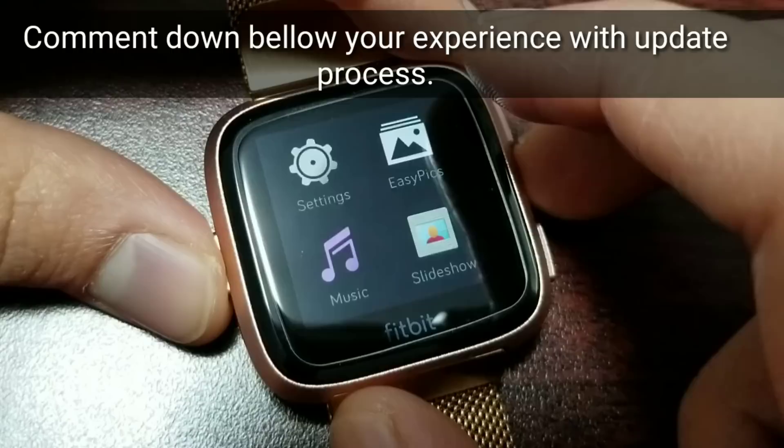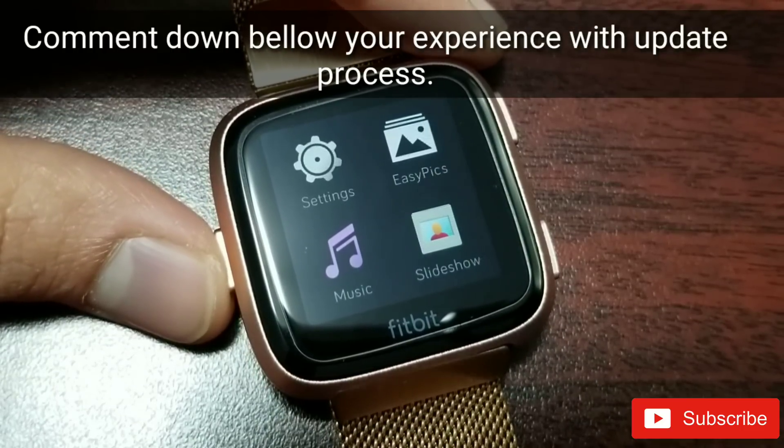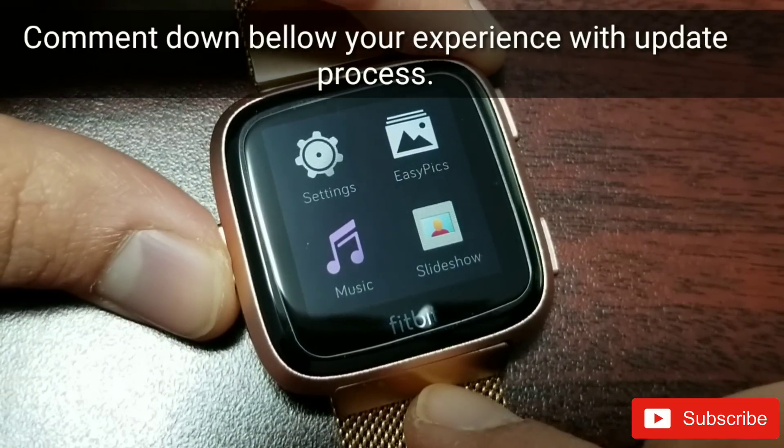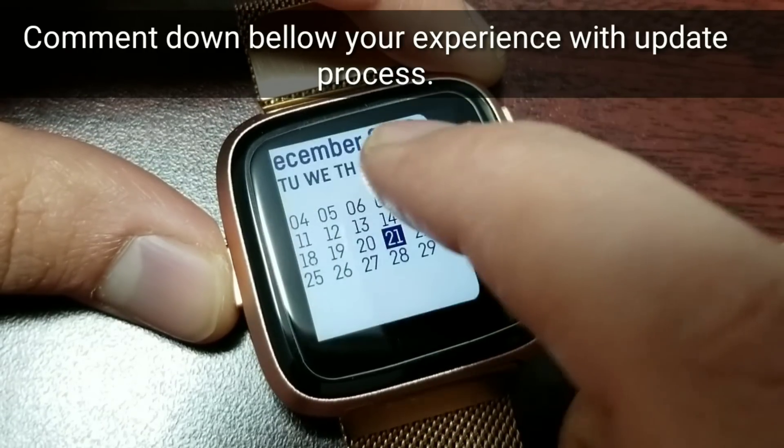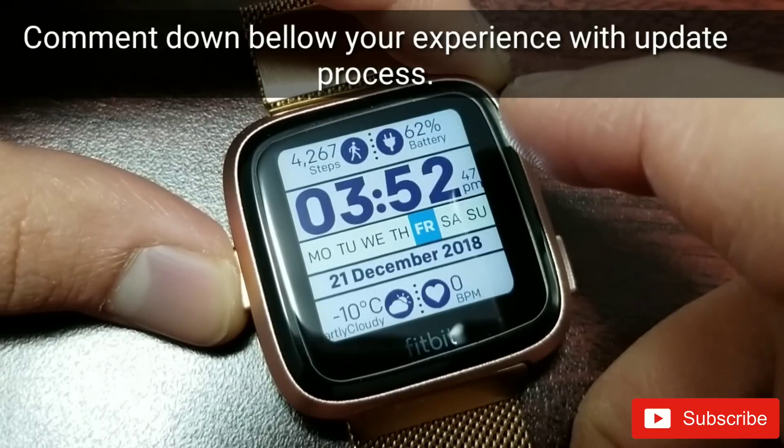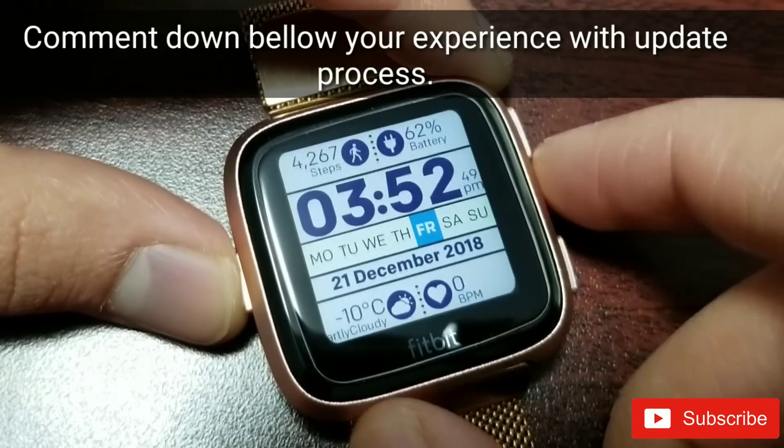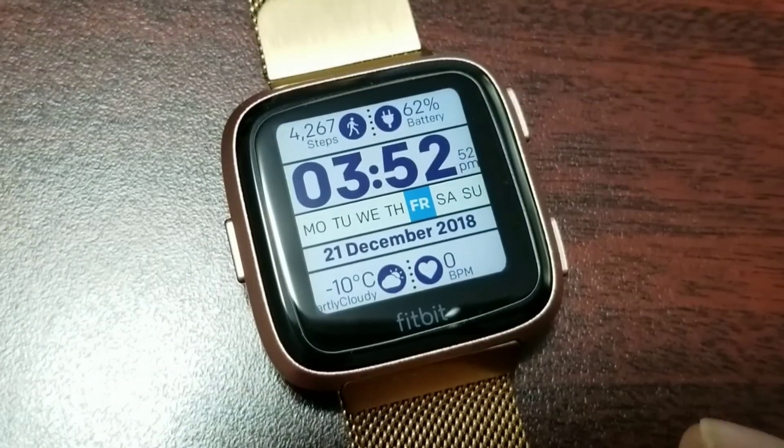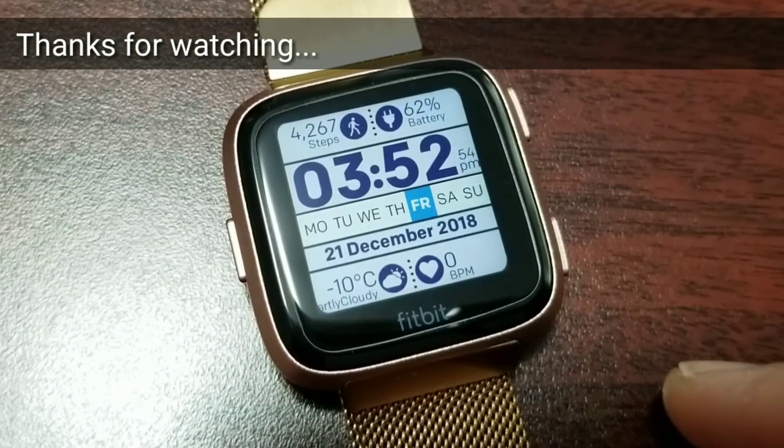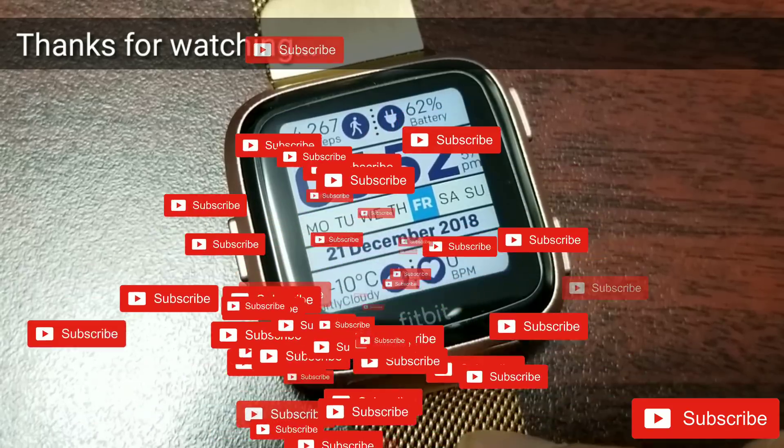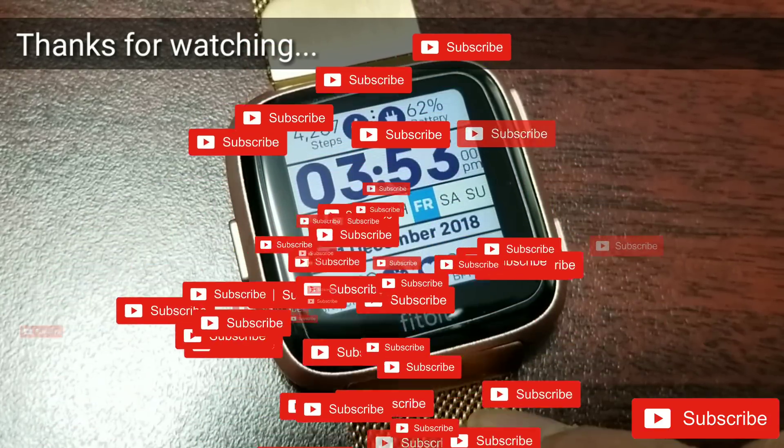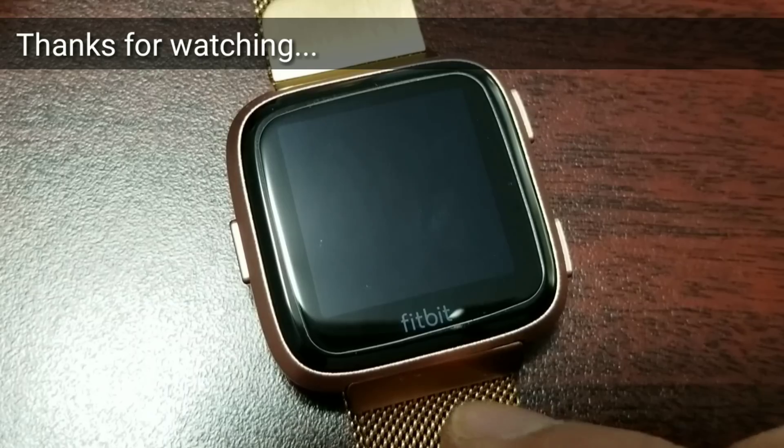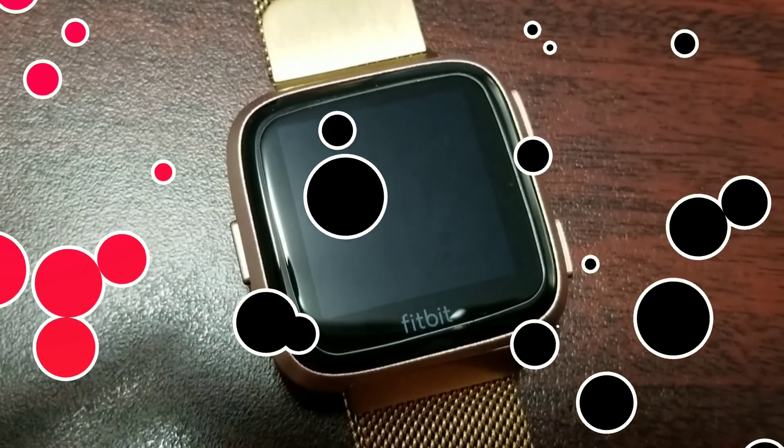I'm going to do another video later on about what's new and what features and bugs they have fixed with this new OS. Give me a thumbs up if you like this video. Make sure you subscribe to our channel and hit the bell notification icon so you stay tuned with our videos. I'm going to see you guys in the next video. Take care!